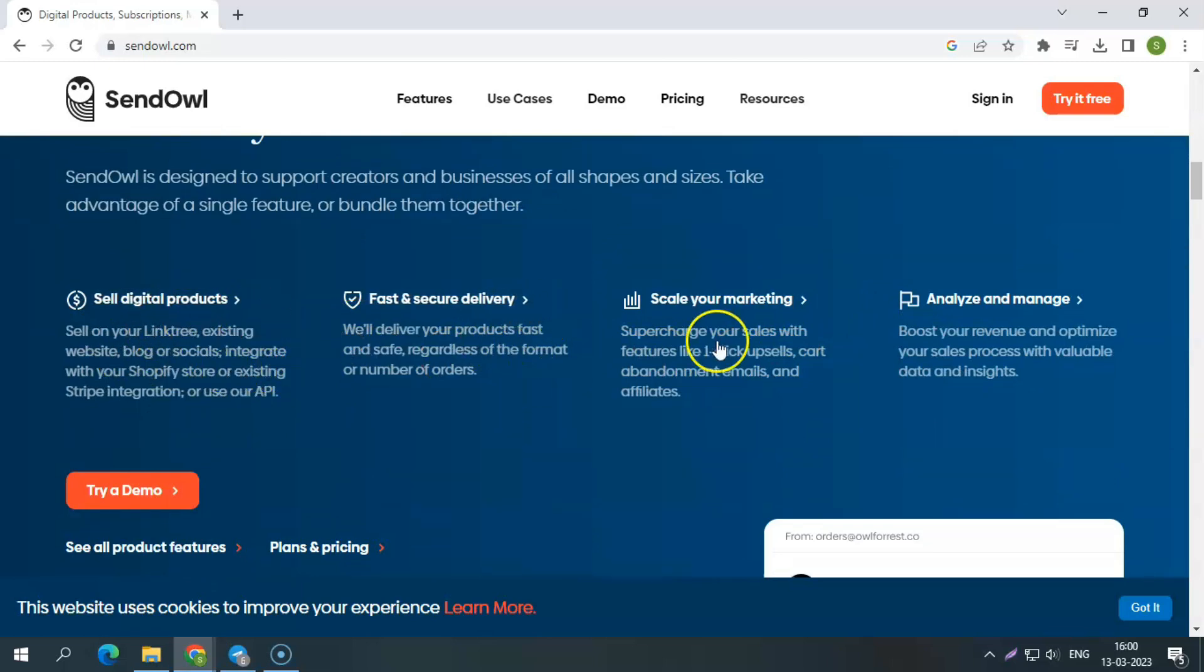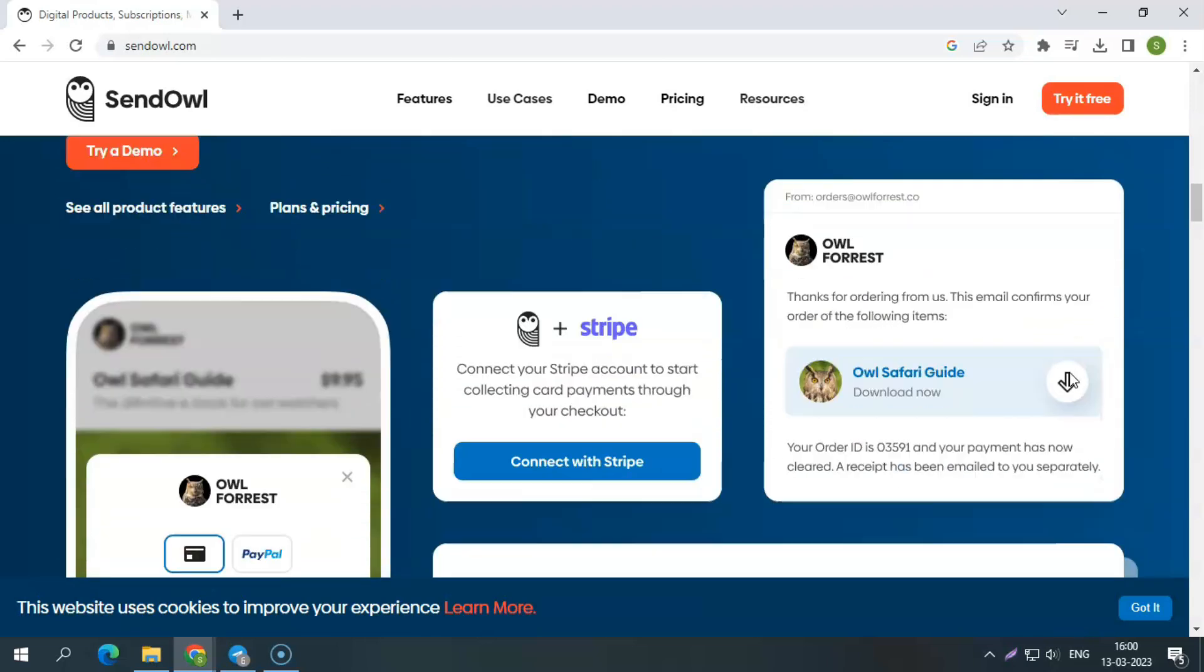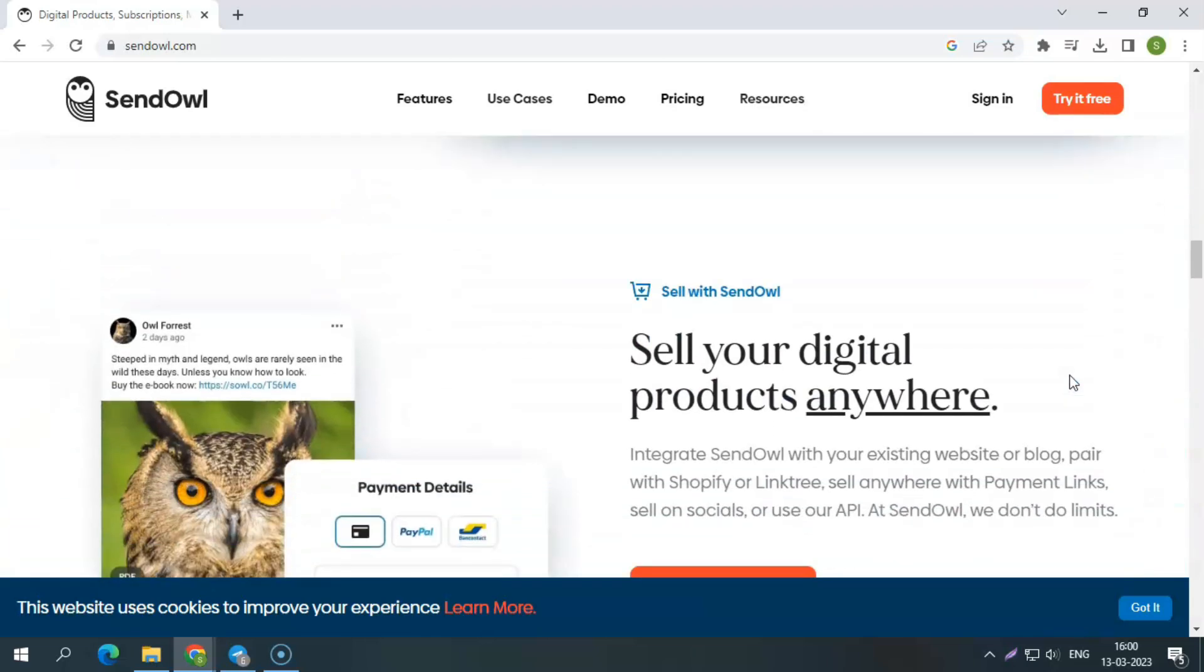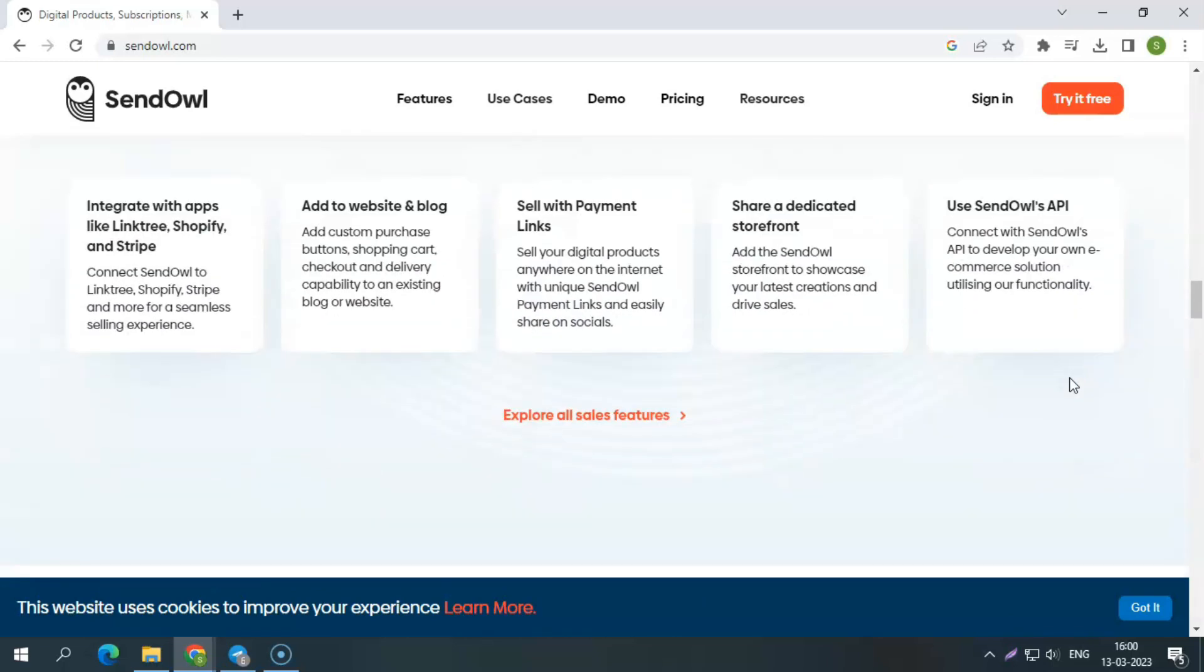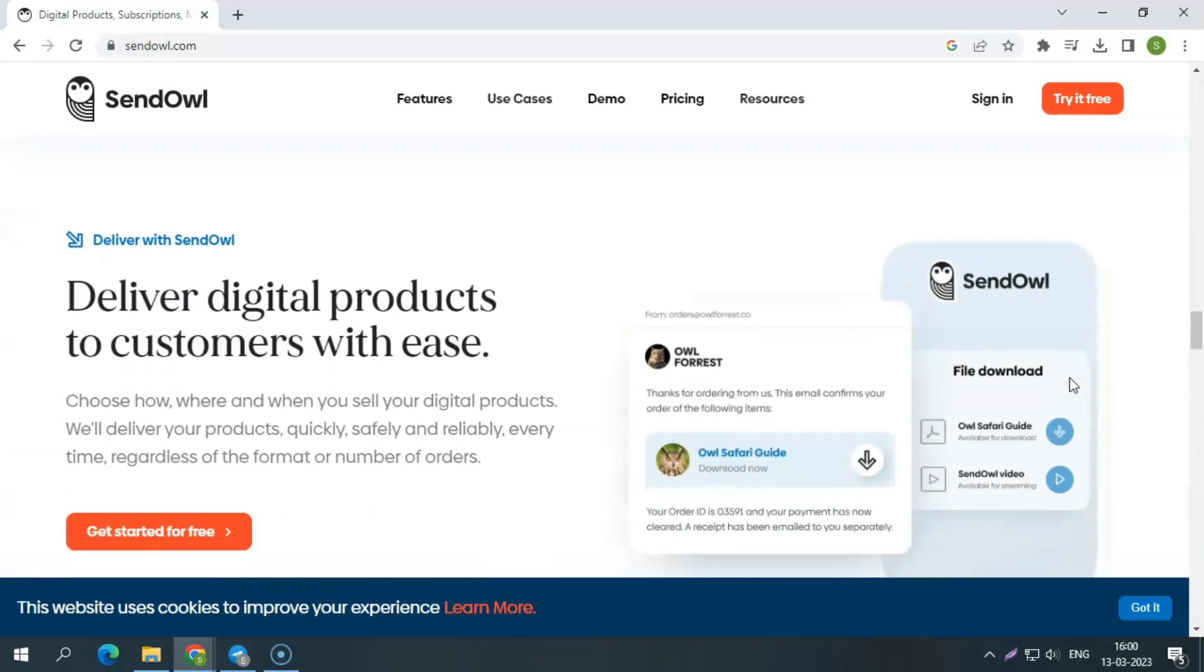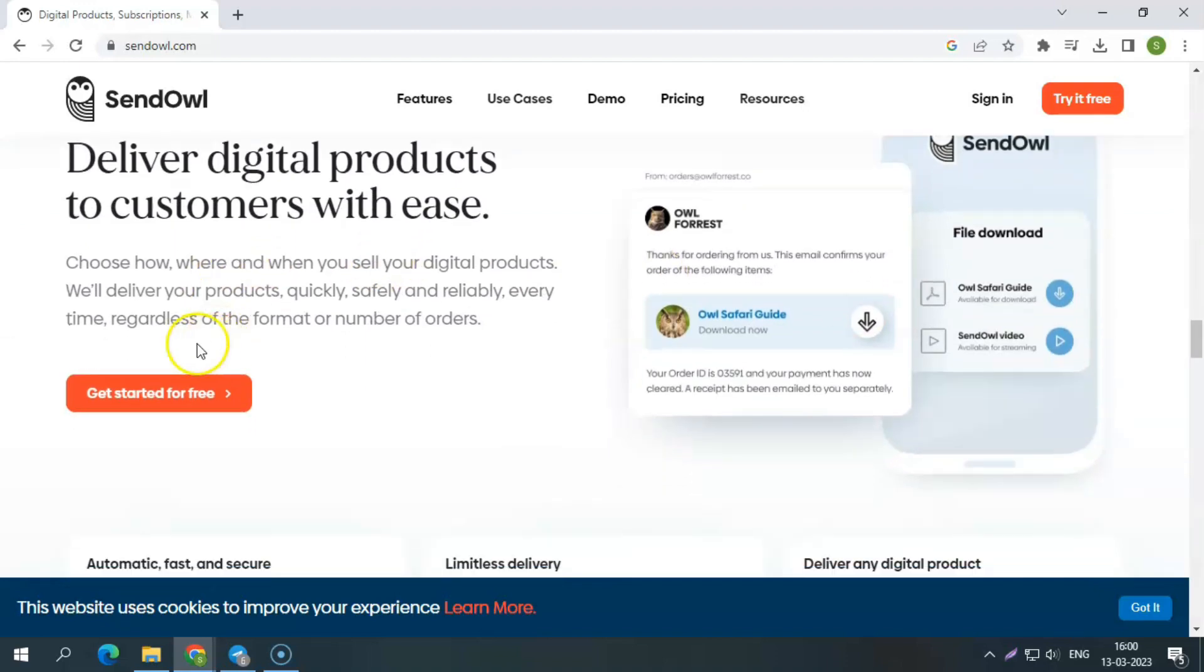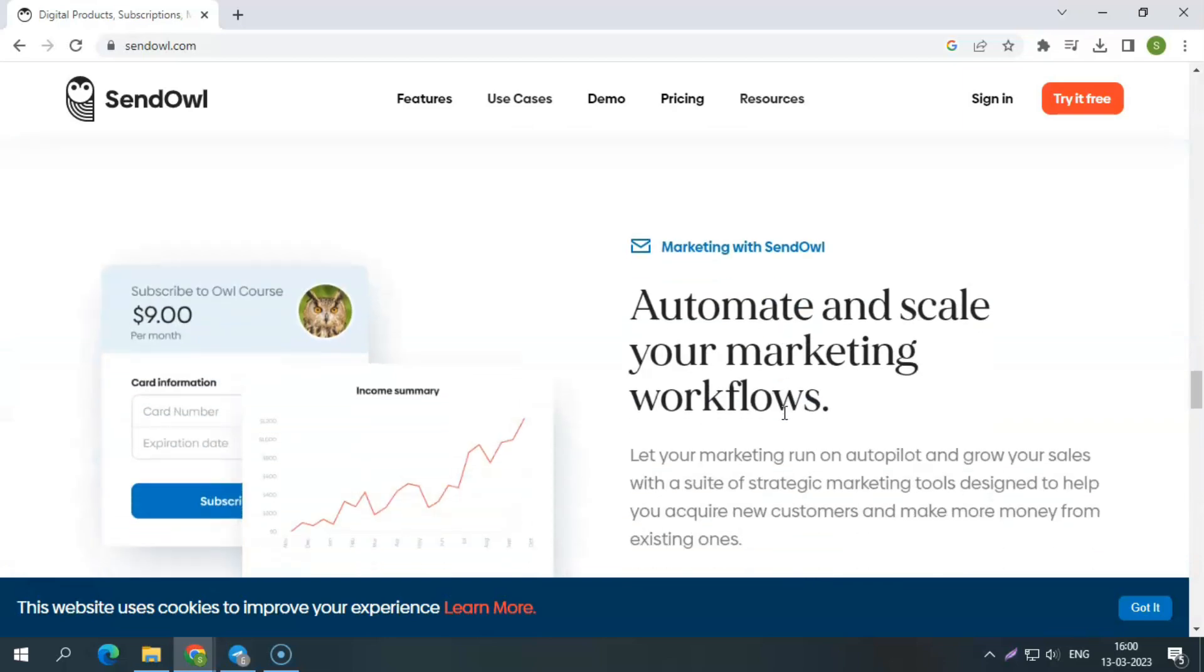You can build sites for digital products, memberships, subscriptions, and drip-enabled material using SendOWL, and it offers a quick blast-off procedure. Simply put, it is a one-stop platform e-commerce software to help businesses handle online orders, sales, payments, checkouts, discounts, and more.